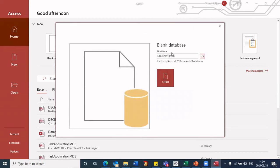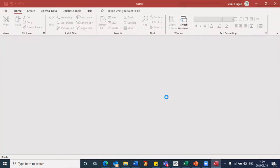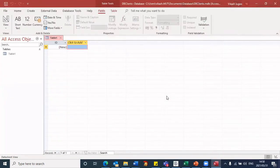At this stage, it brings me back to this window, and I can just click on create, and my database is currently being created. There we are. This is now the interface.